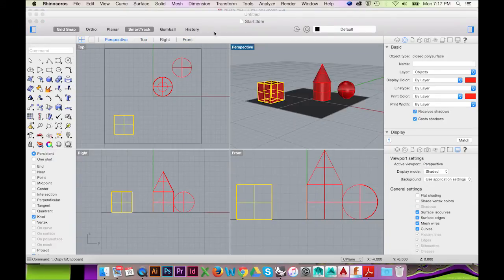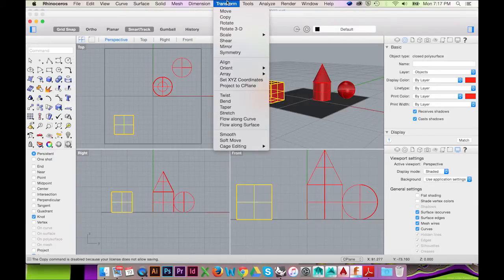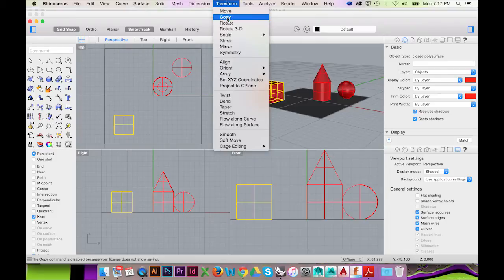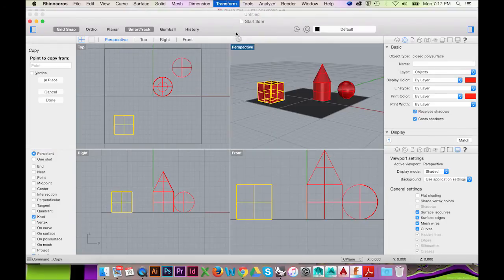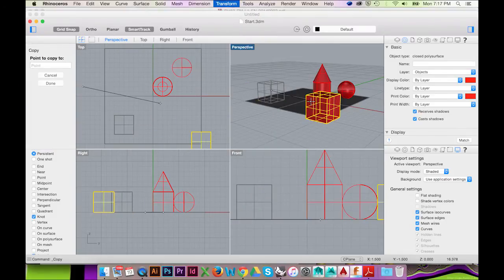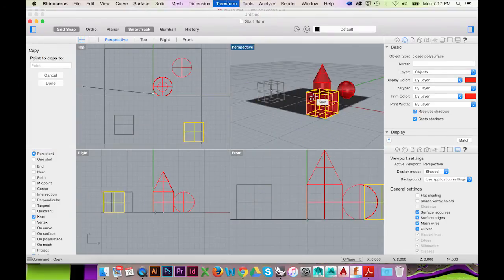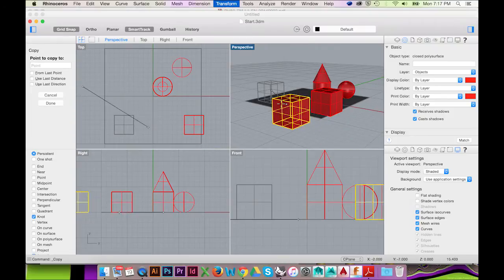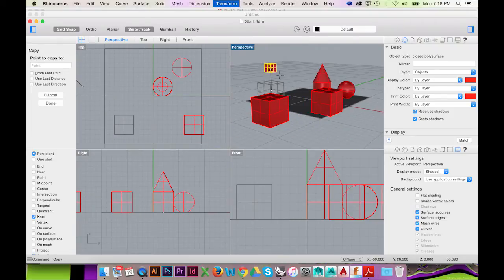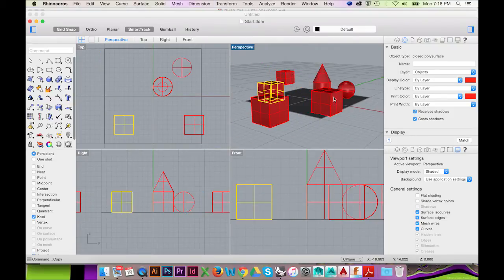To copy an object, go to the top menu and select Transform, Copy. You may click anywhere to place your copy. Rhino will continue using this action until you click Done on the right or hit Escape.